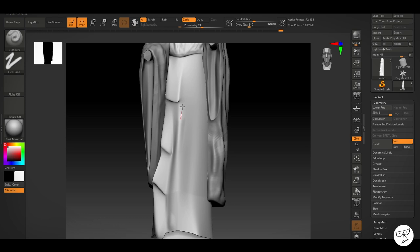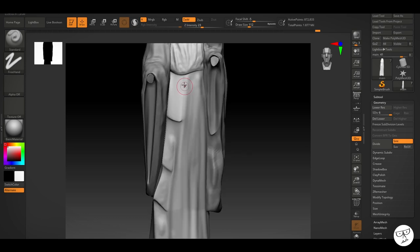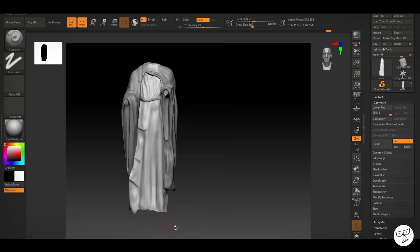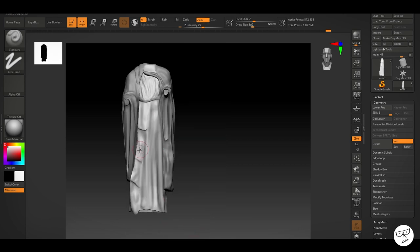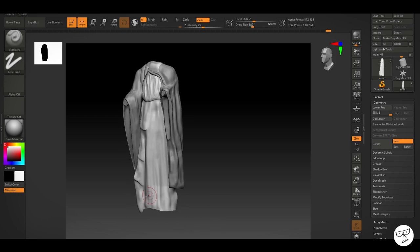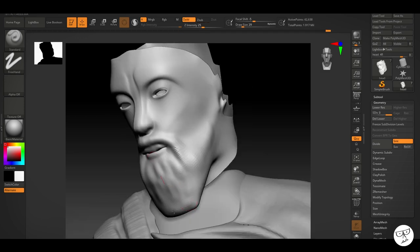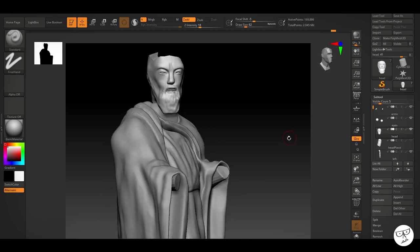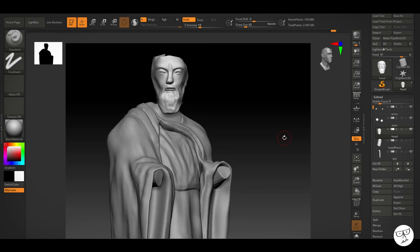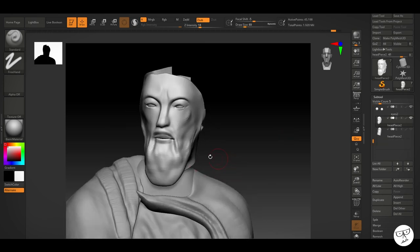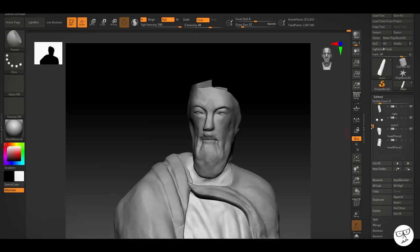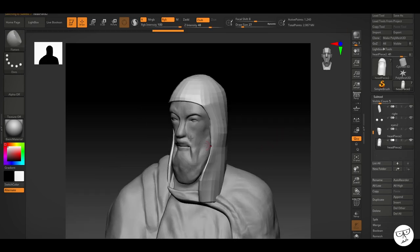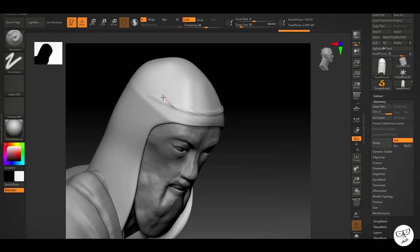Working my way up the front of the cloth now. Trying to add all the detail that I see in a reference image. And I'm just taking my time to try and get it looking as good as possible. Starting on the beard here as well, just starting to get the details onto the face.